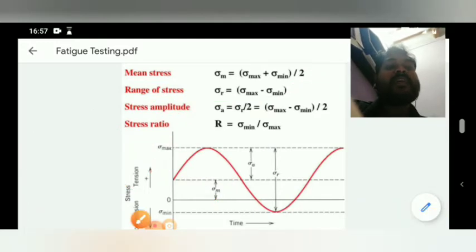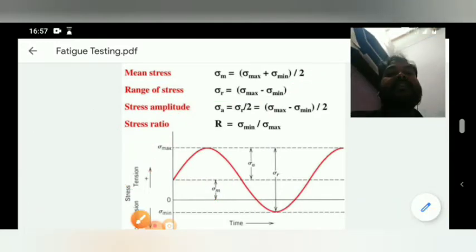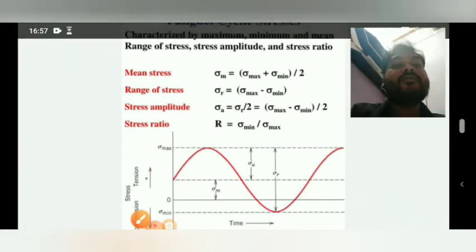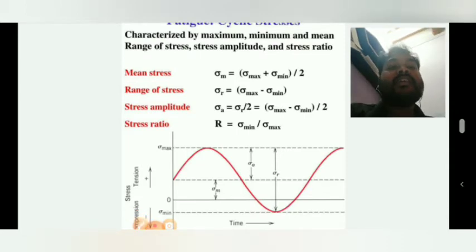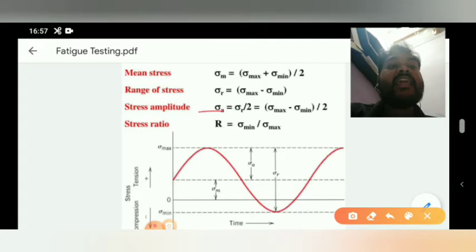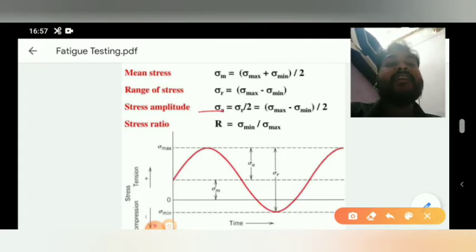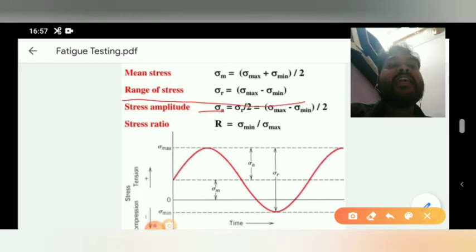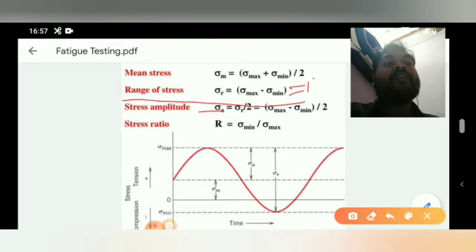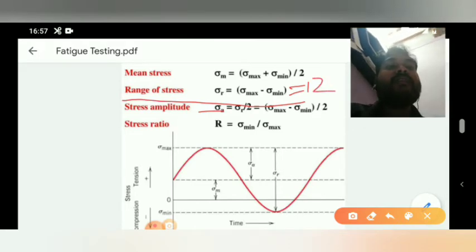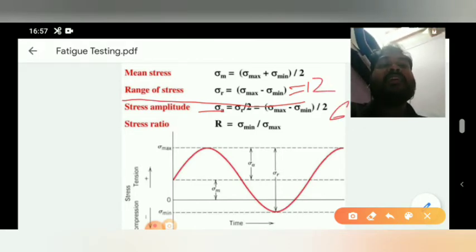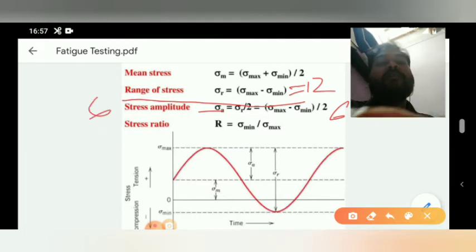After that, stress amplitude: stress amplitude sigma_A equals sigma_r divided by 2, meaning range of stress divided by 2. Our range of stress here was 12, so 12 divided by 2 gives stress amplitude of 6.